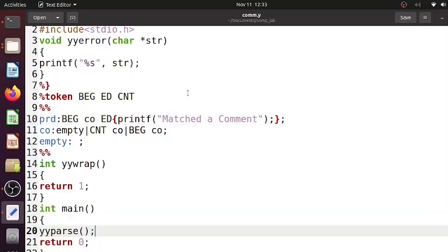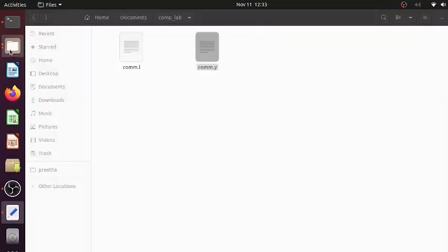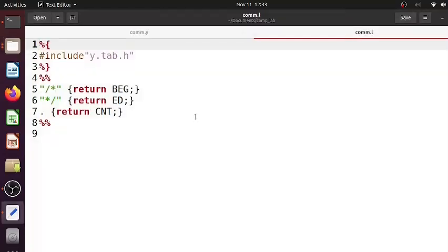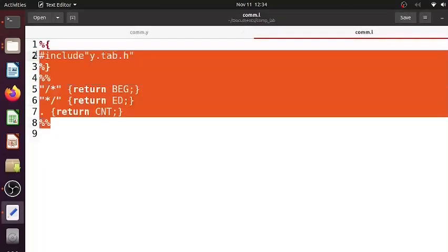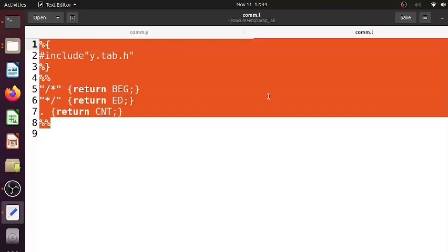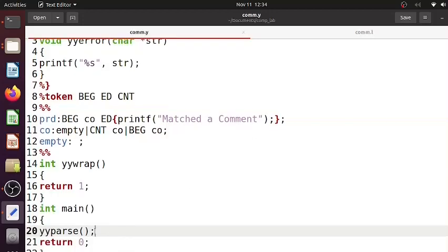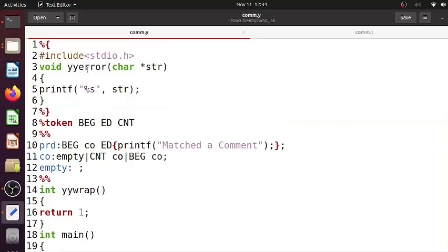Let's see how tokens are being declared in the yacc file. We will use the token keyword just before the rule section, preceded by a percent.